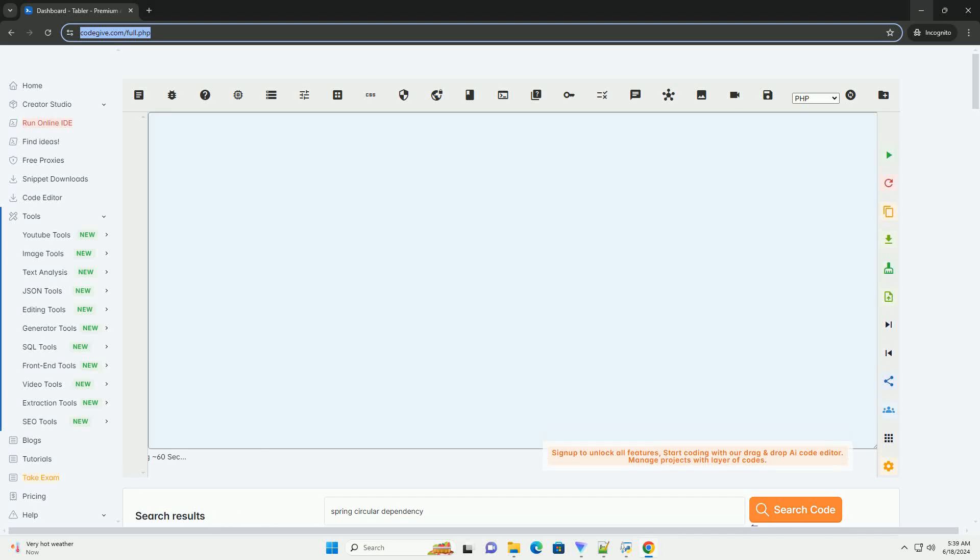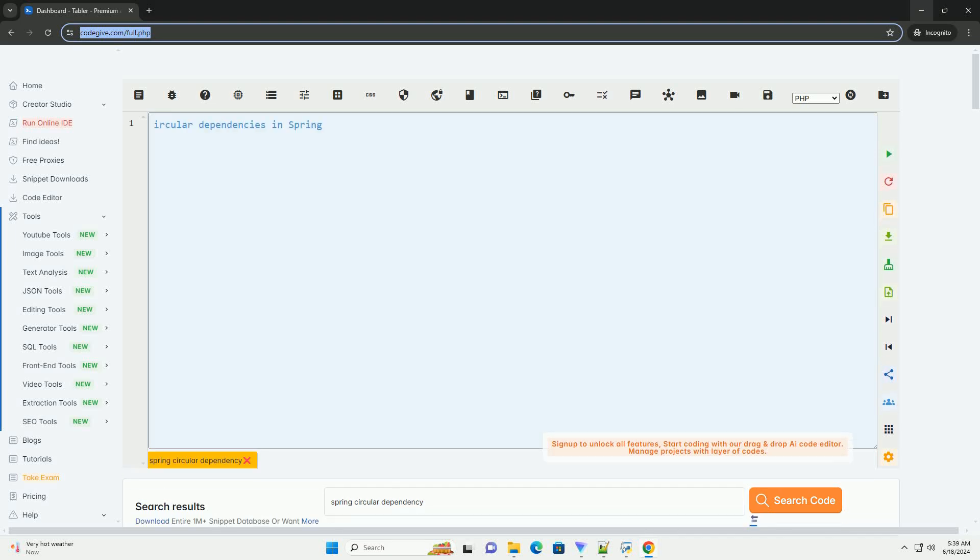Download this code and get free GPT-40 from CodeGive.com, link in the description below.